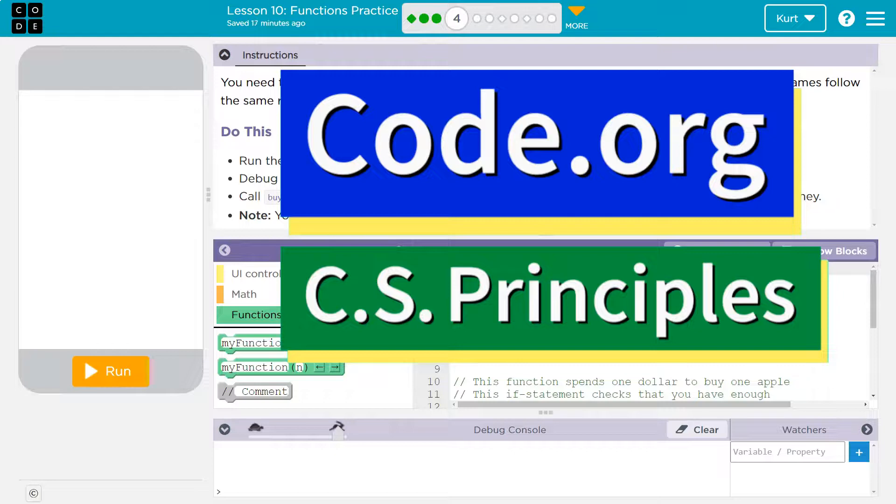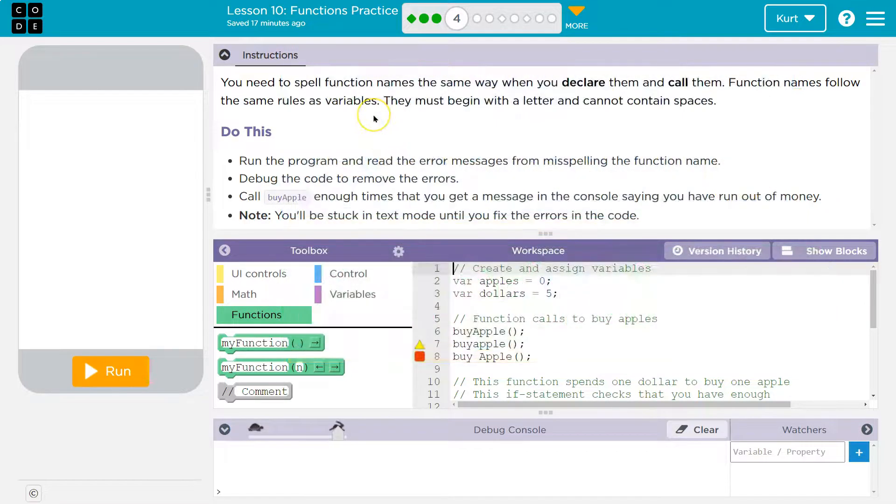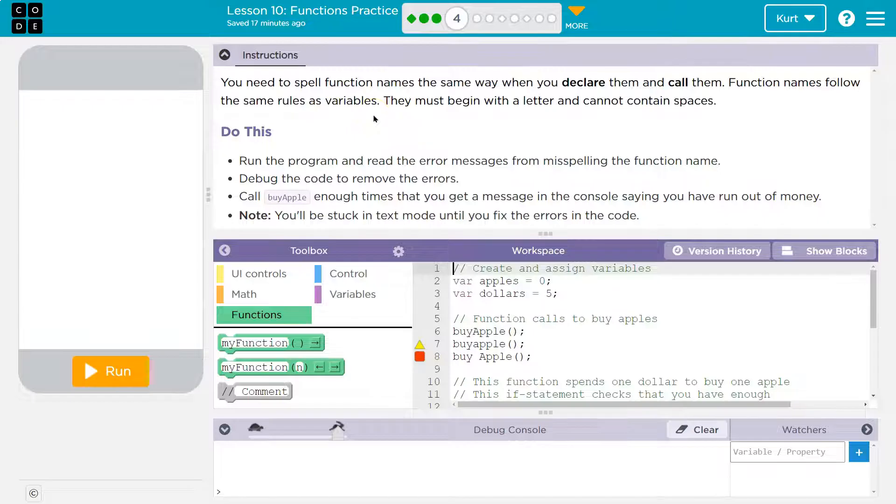This is code.org. Let's see what we're doing.